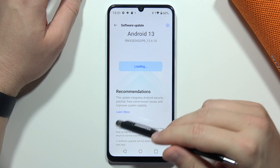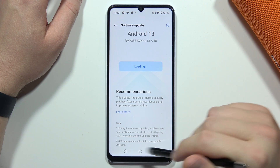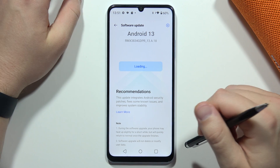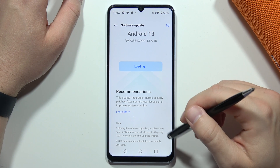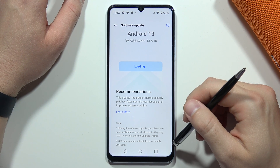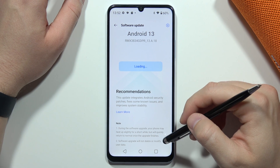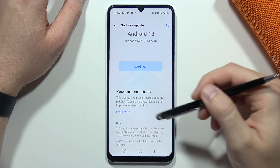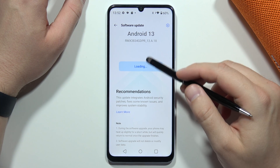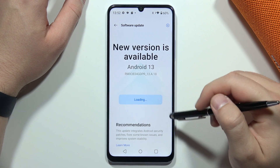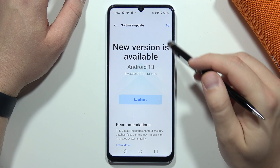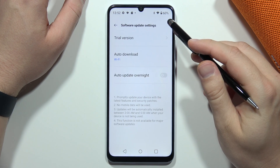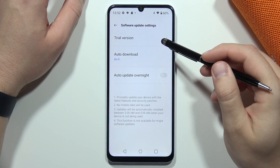During the software upgrade, your phone might heat up slightly for a short while, but it will quickly return to normal once the upgrade is finished. Also, the software upgrade will not delete or modify your user data.